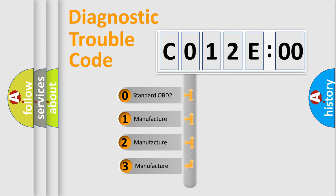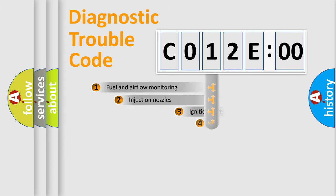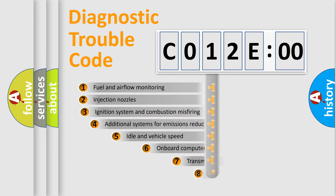If the second character is expressed as zero, it is a standardized error. In the case of numbers 1, 2, 3 it is a manufacturer-specific expression of the car-specific error.